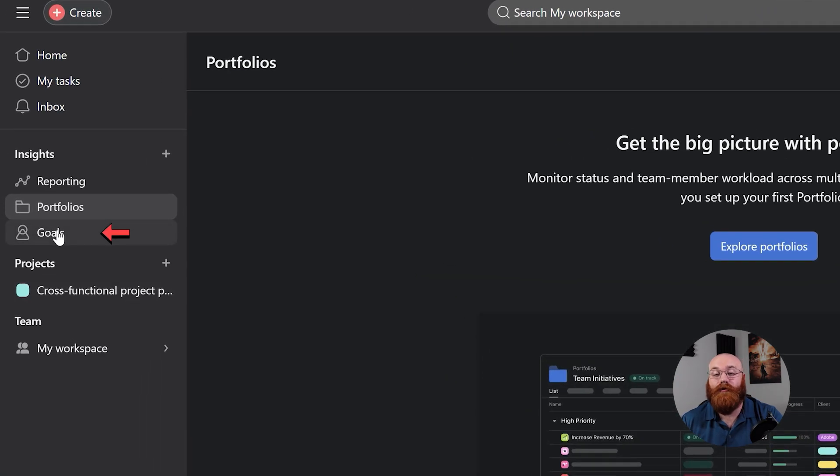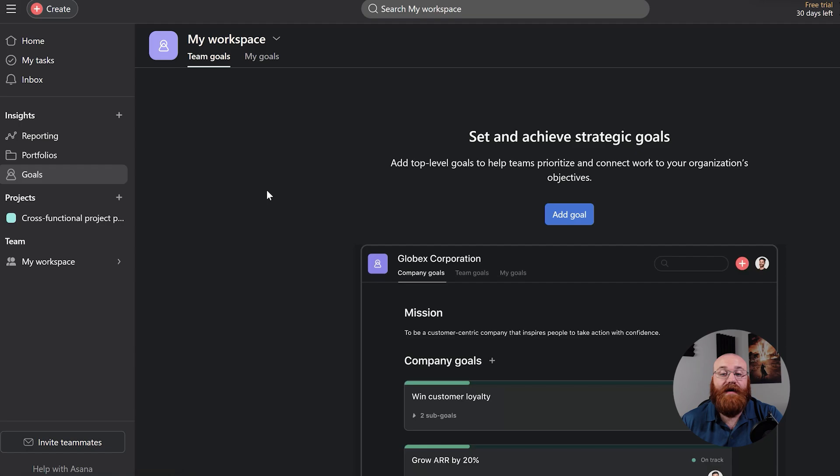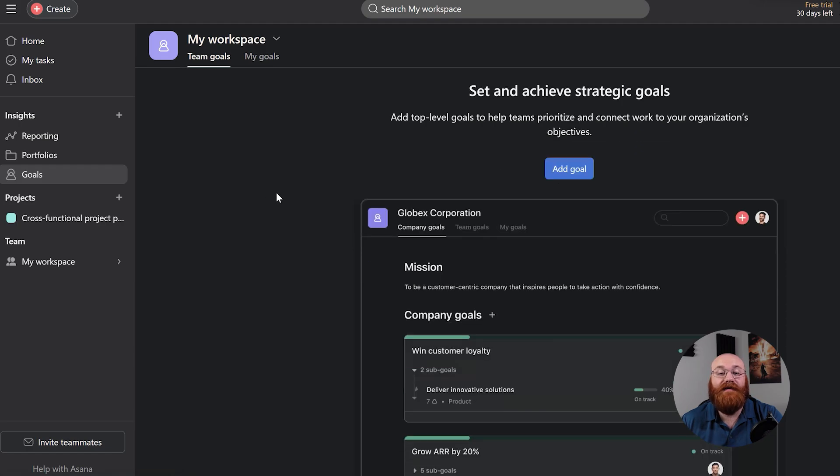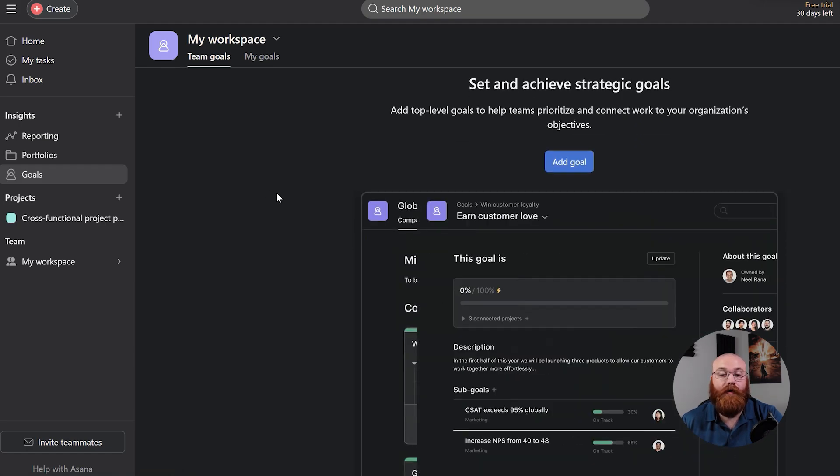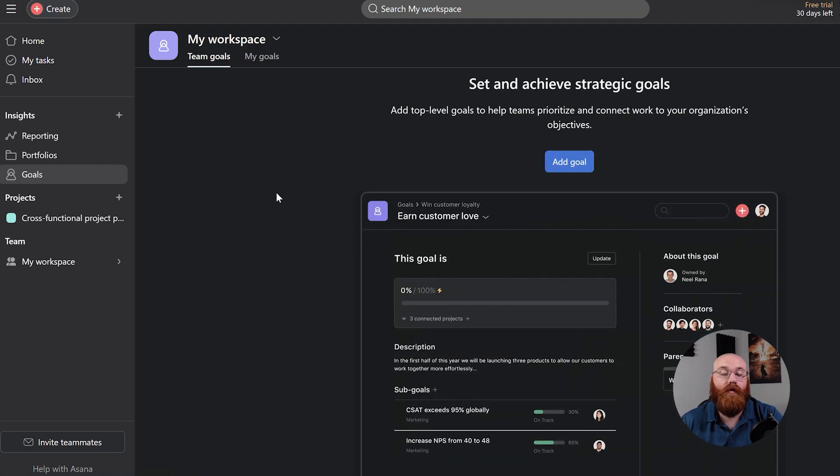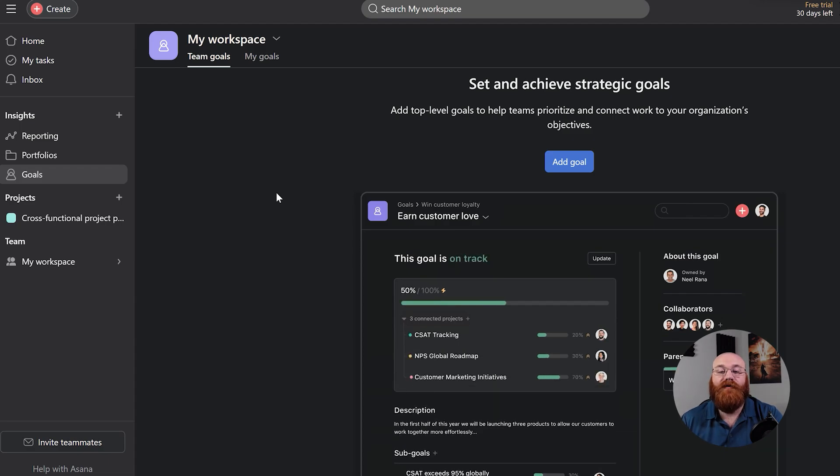Setting goals is an essential part of achieving success, and Asana makes it easy to add top-level goals to help teams prioritize and connect their work to your organization's objectives. This feature ensures everyone is working towards the same objective.